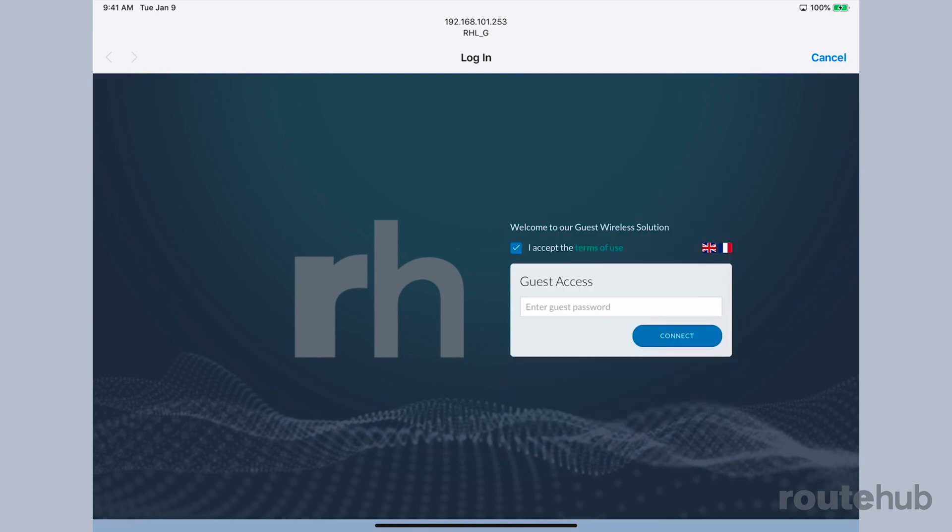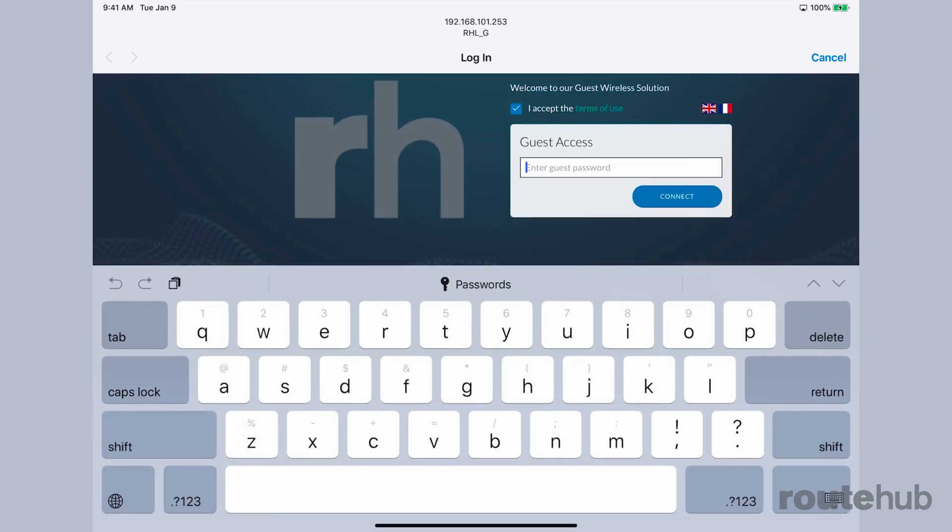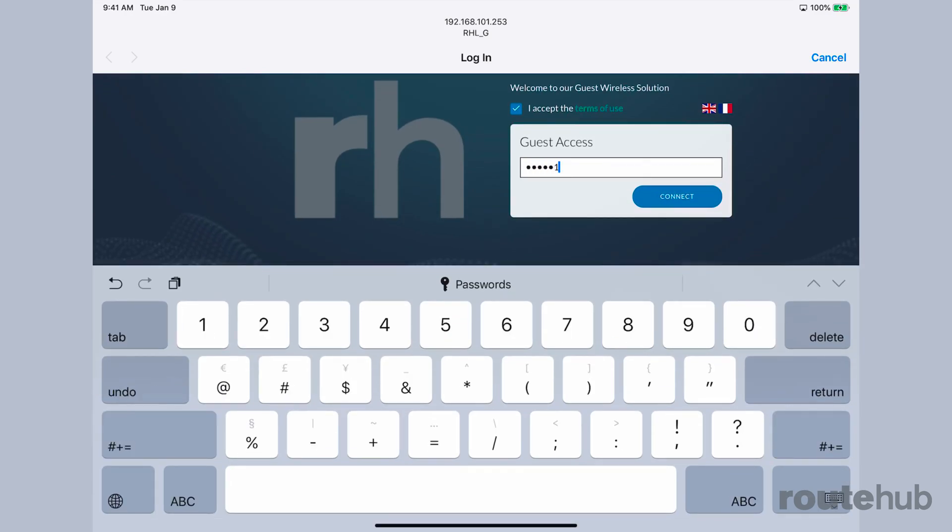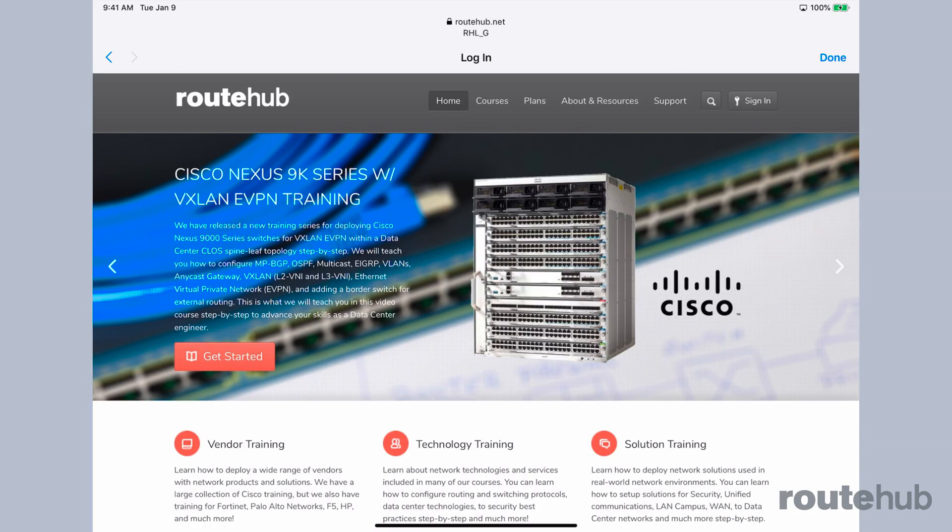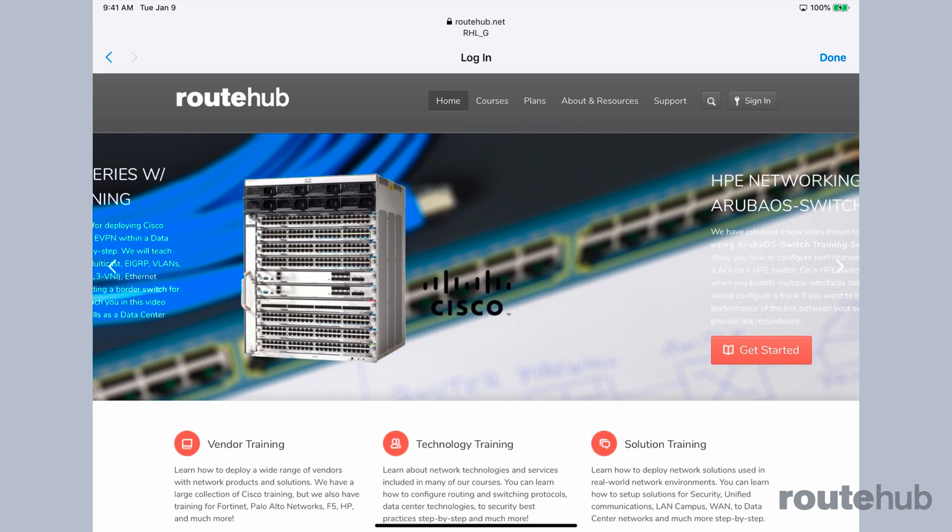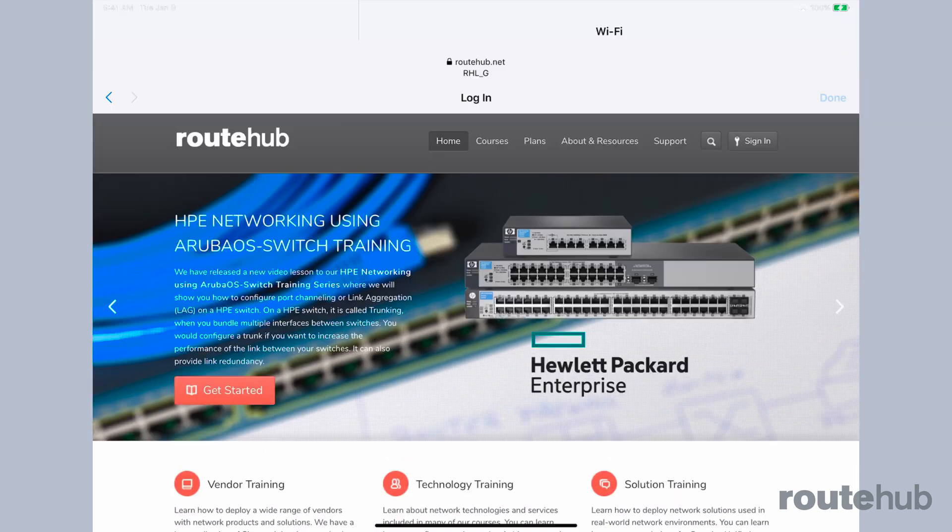Let's type in the password that we specified, which is cisco123, and say connect. Now you see that we are redirected to our promotional URL, our business website. Once we're done we can now access the internet normally.